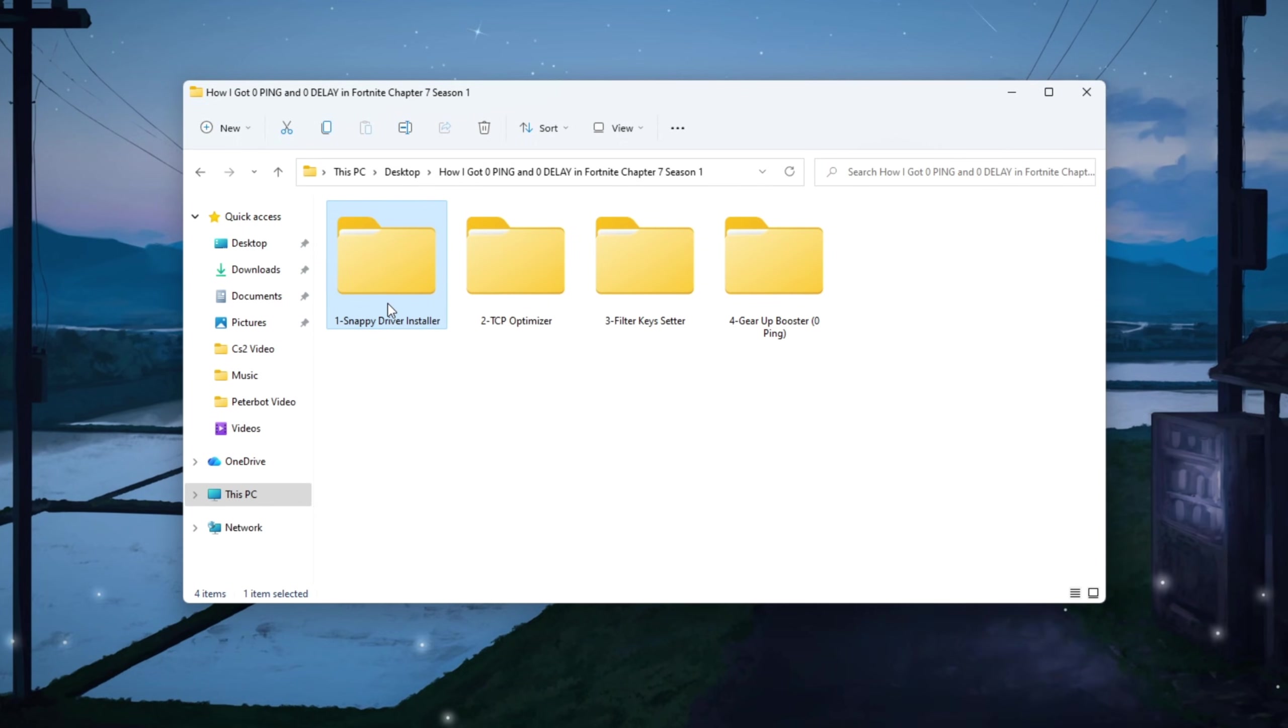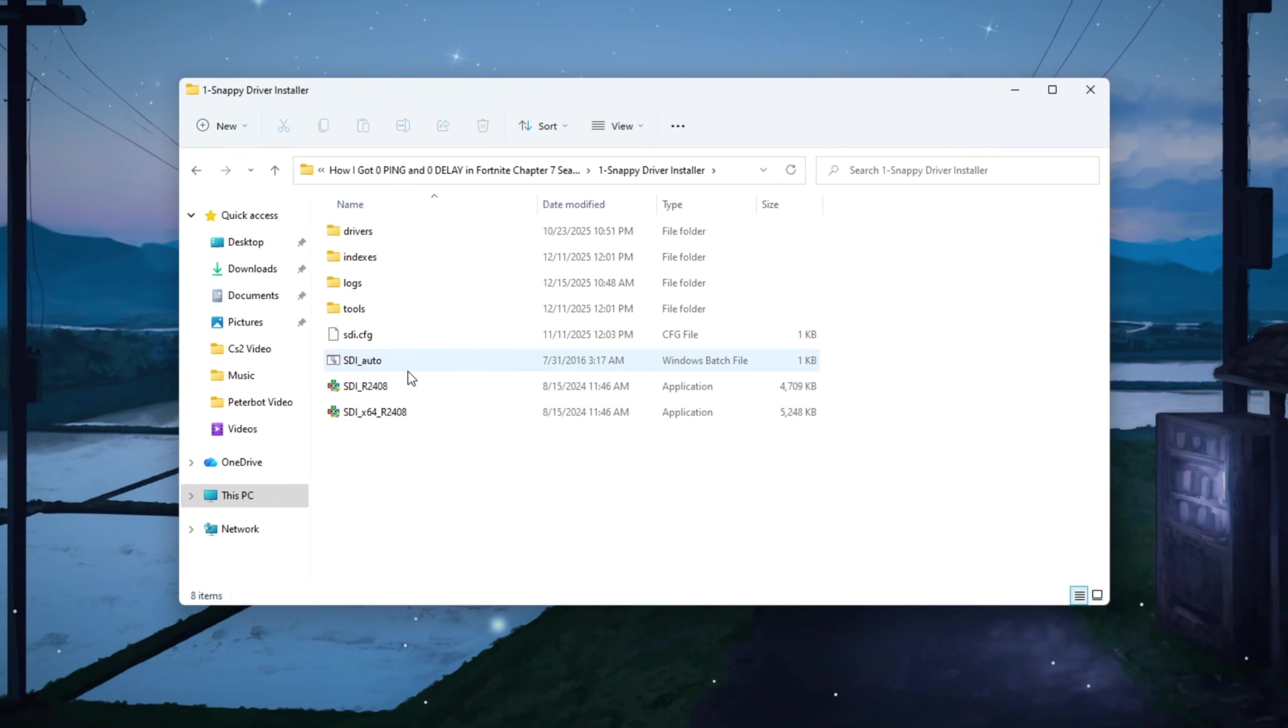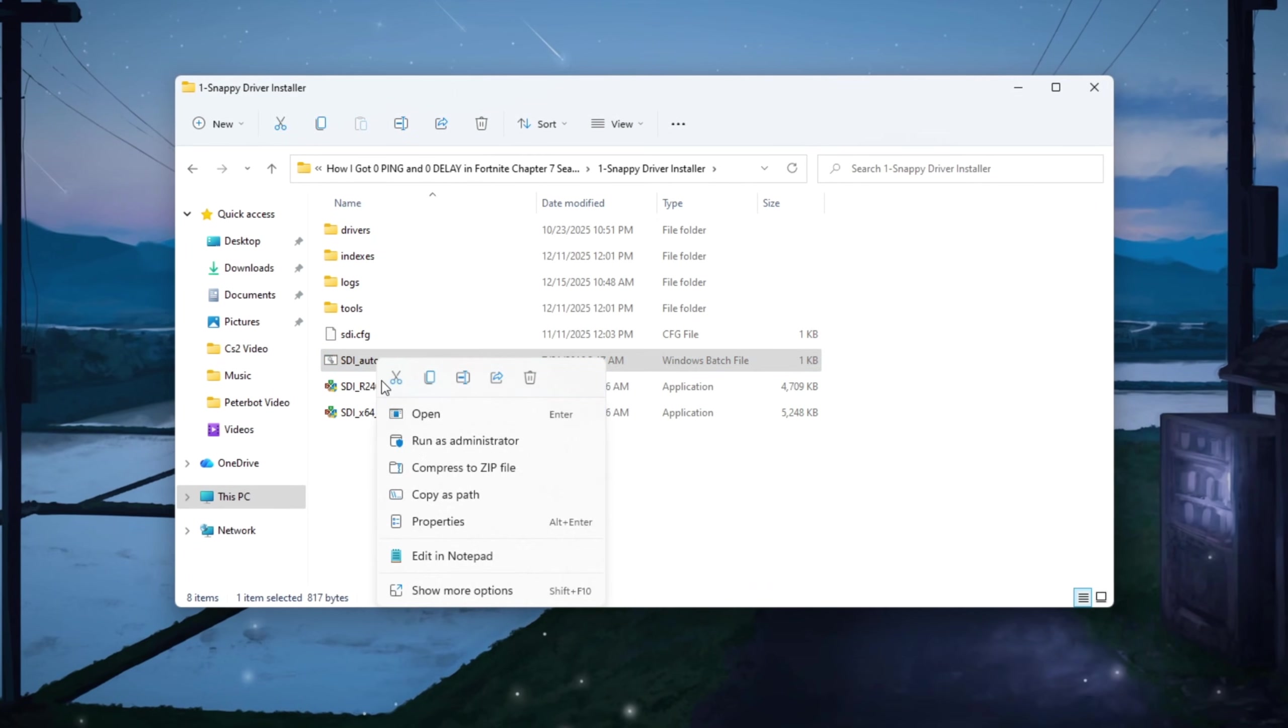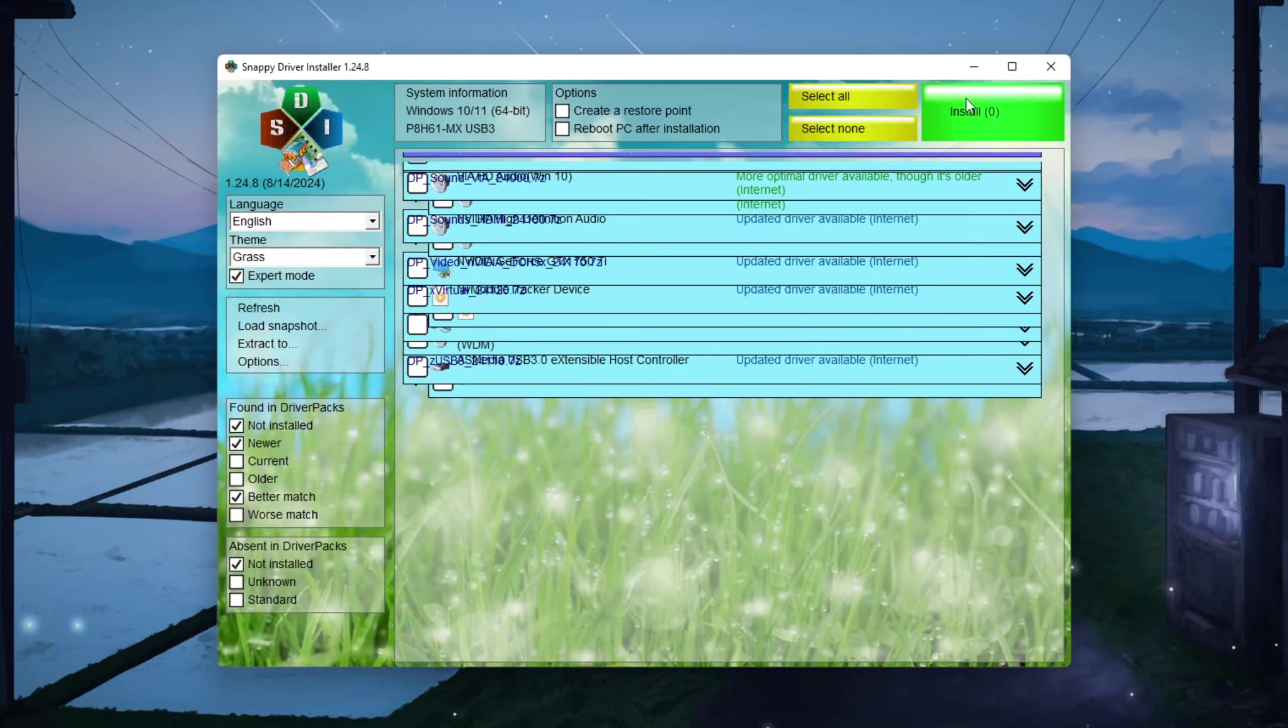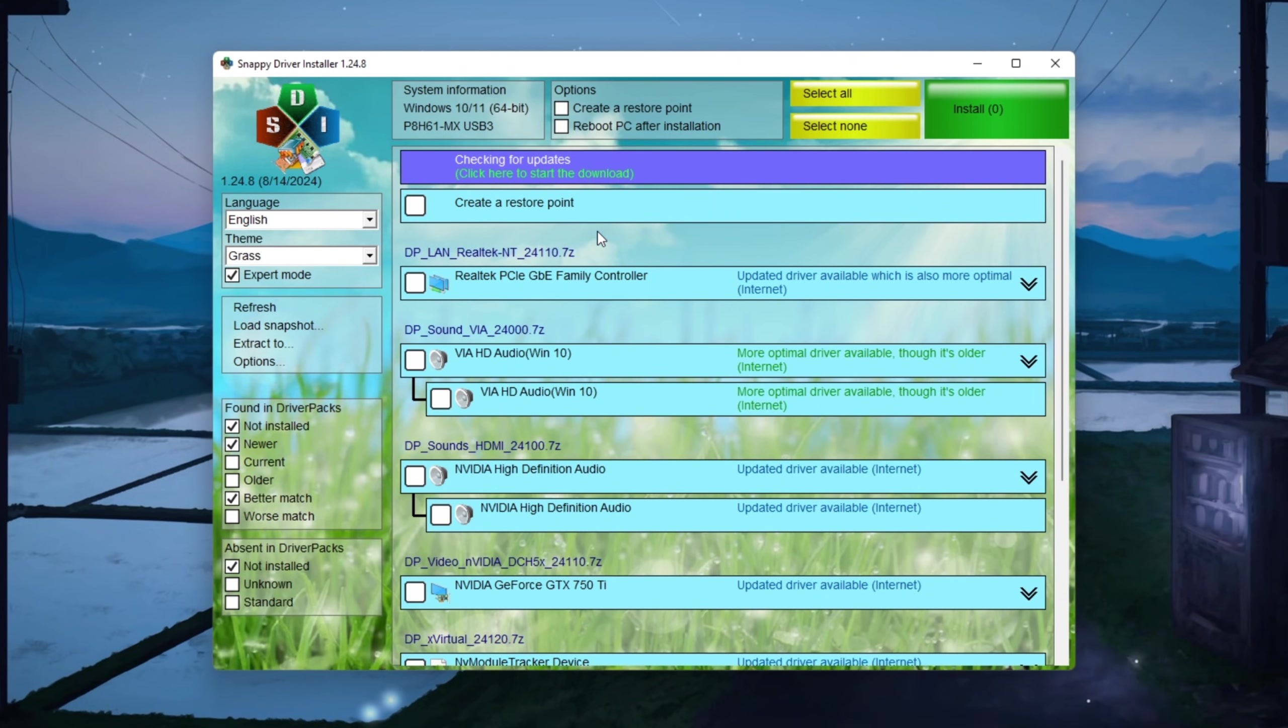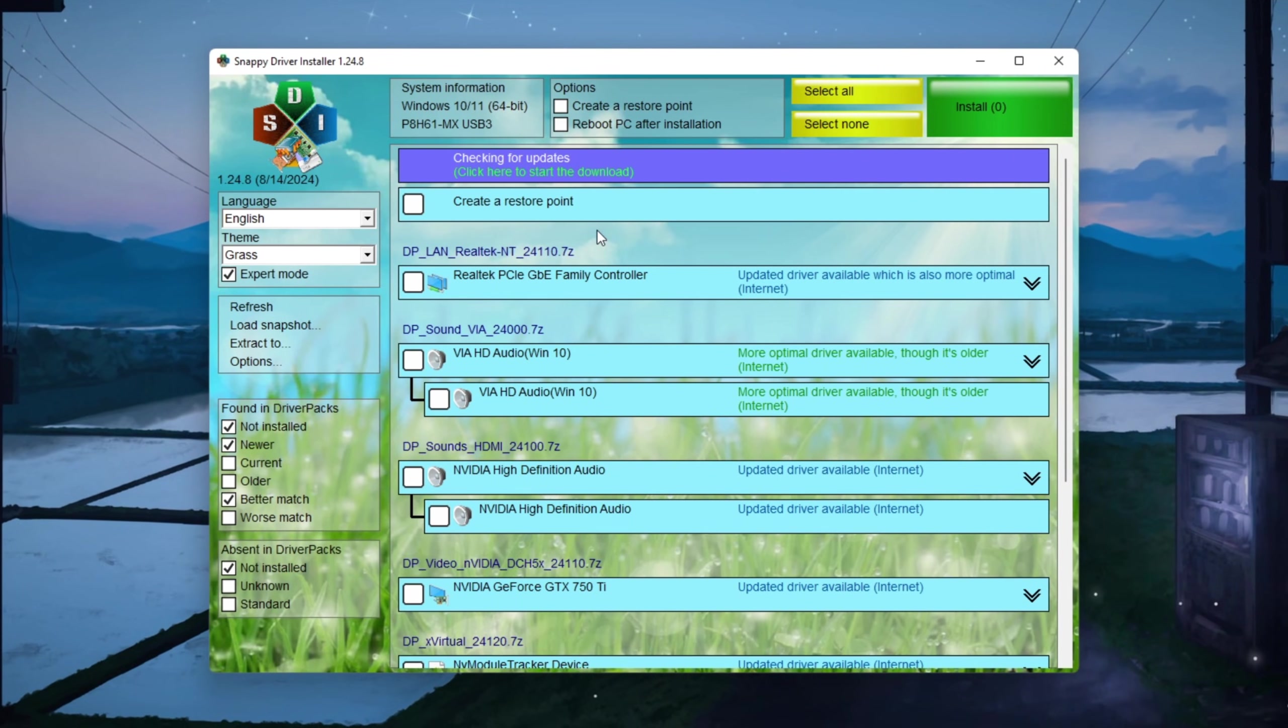Download Snappy Driver Installer from a trusted website, then right-click on SDI_Auto.bat and choose Run as Administrator so it has full permission to update your drivers. Once the program opens, click on Download Indexes Only. This will quickly download a list of the latest drivers that match your system without downloading unnecessary files.